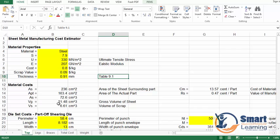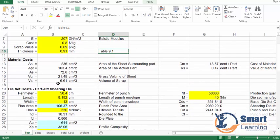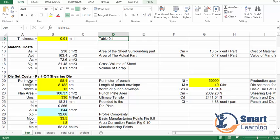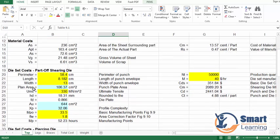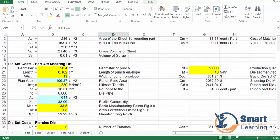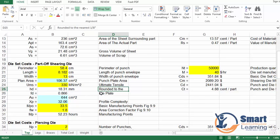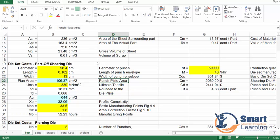Here you can see the area of the sheet, surrounding parts, and area of the actual part, gross volume of the sheet, and volume of scrap. Once you specify these, we'll go to the die set cost. For piercing dies it includes perimeter of the punch, length of the punch envelope, width of the punch plate, areas, ultimate tensile strength, and values rounded to the nearest one-eighth inch.